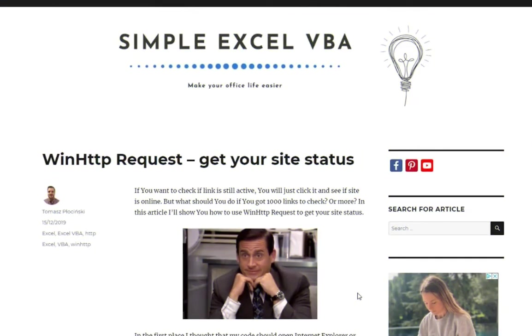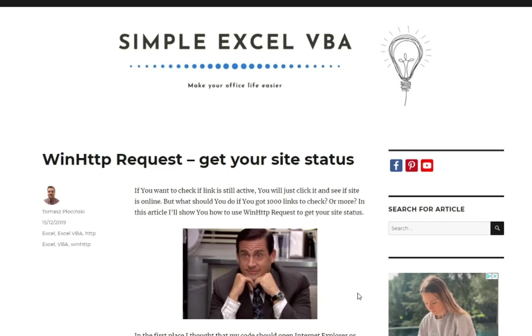Thanks for watching and thanks for listening. I hope this simple example will help you with HTTP requests. For example, to check if the link is still active or not, to check their status. I hope you enjoyed that.